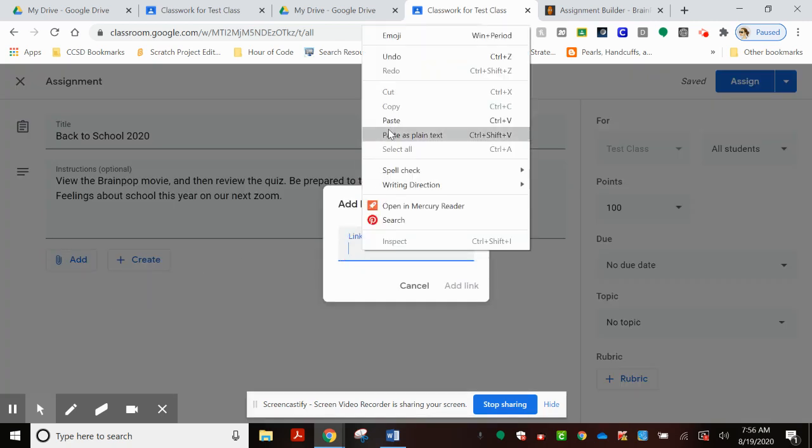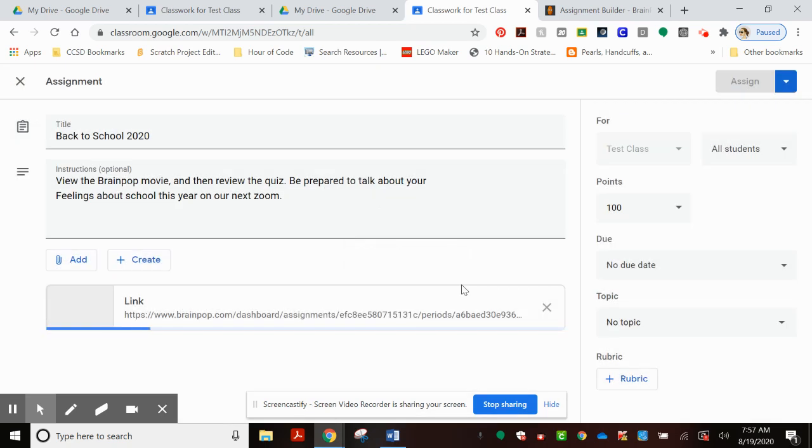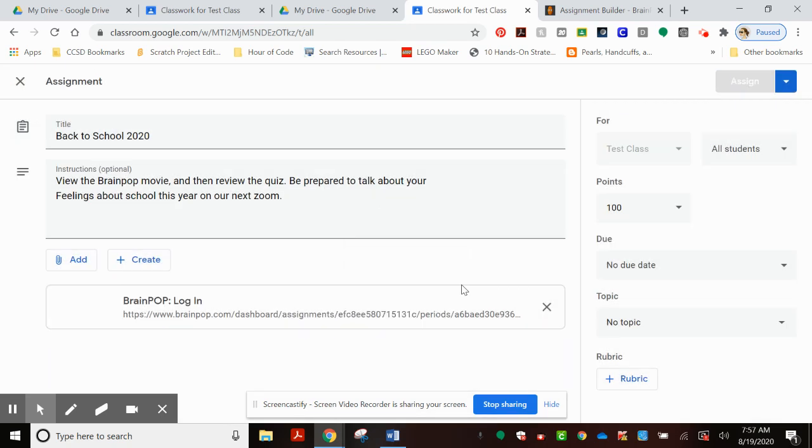Right click and paste. Add the link. And you can see that there is the assignment.